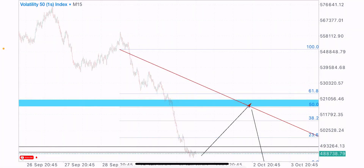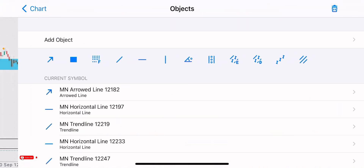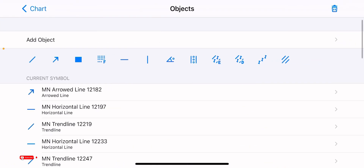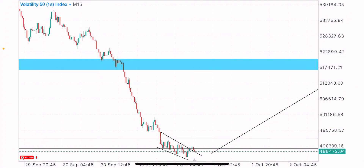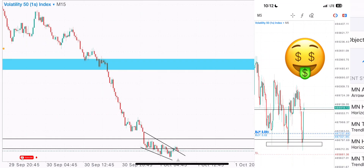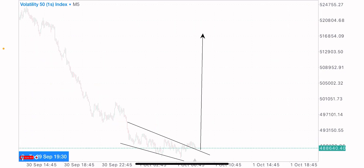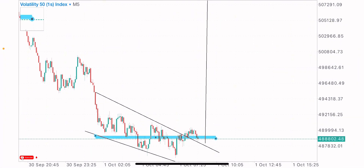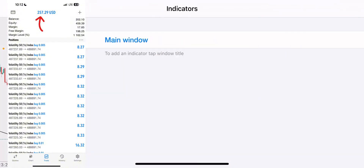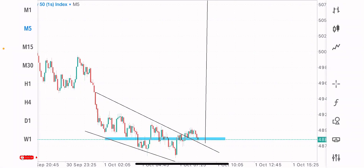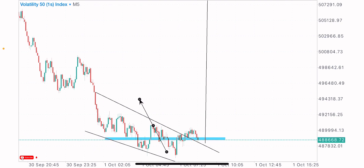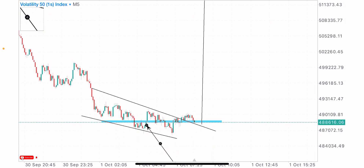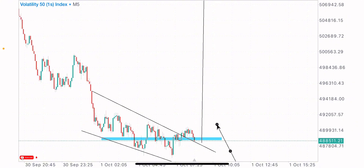There was a descending channel formation — a reversal pattern structure — which got broken. If you can get a clear break of this channel formation, you look for buys on this index from this price level to the upside. This can be clearly seen on the 15-minute time frame. We have a key level to watch out for — there is a break and a test of this level as a support-resistance zone.